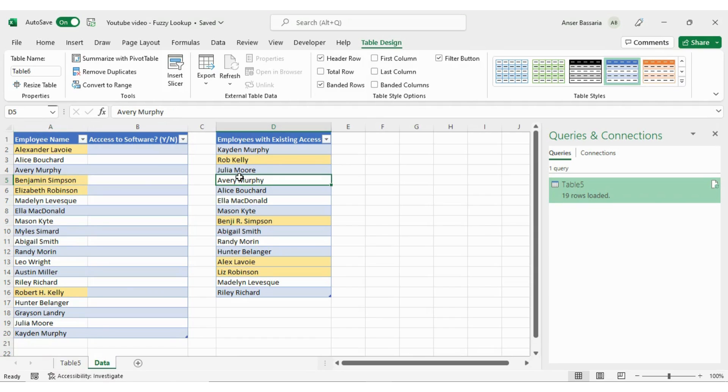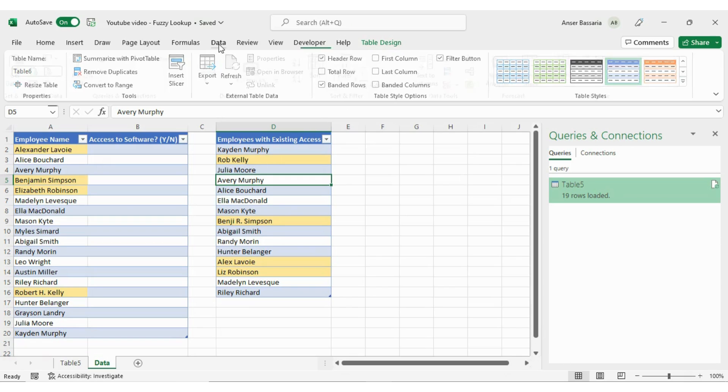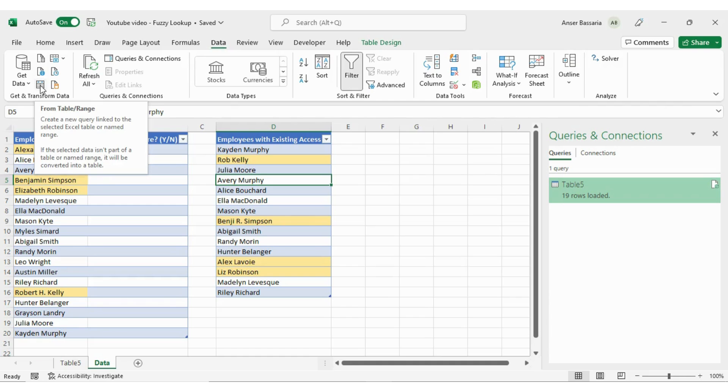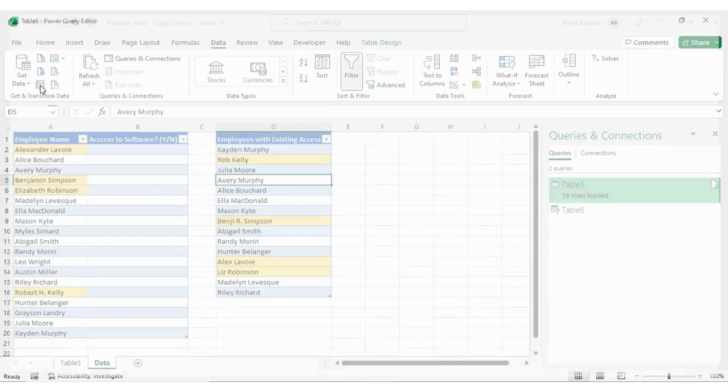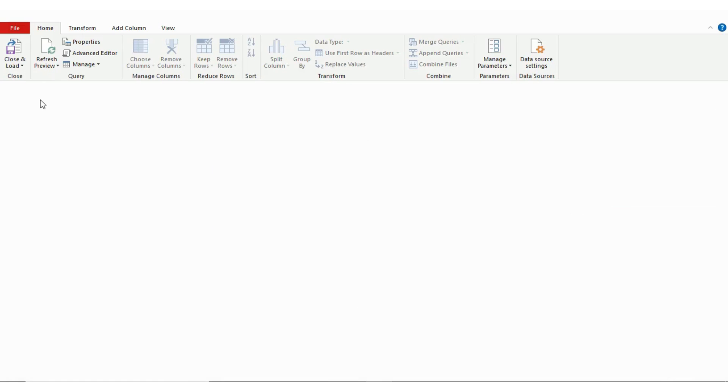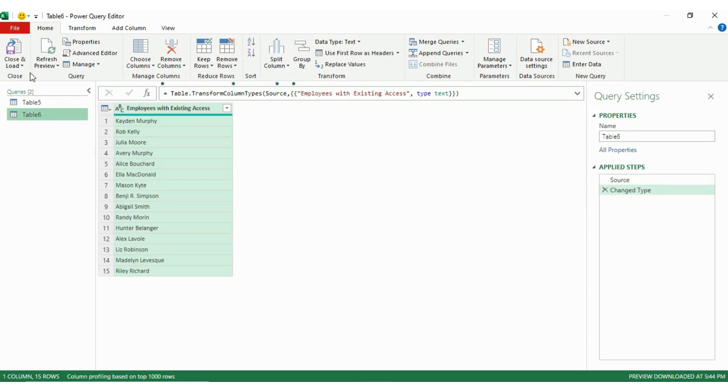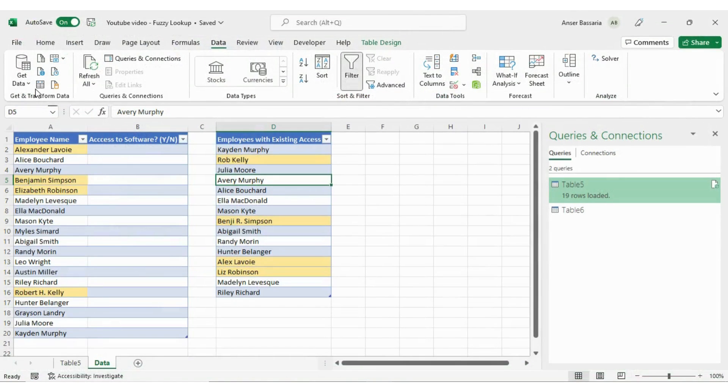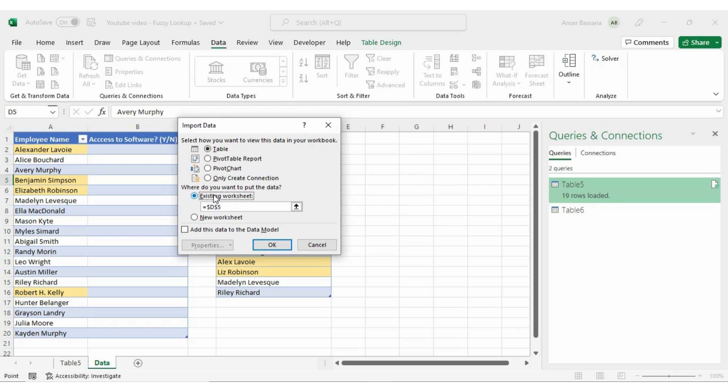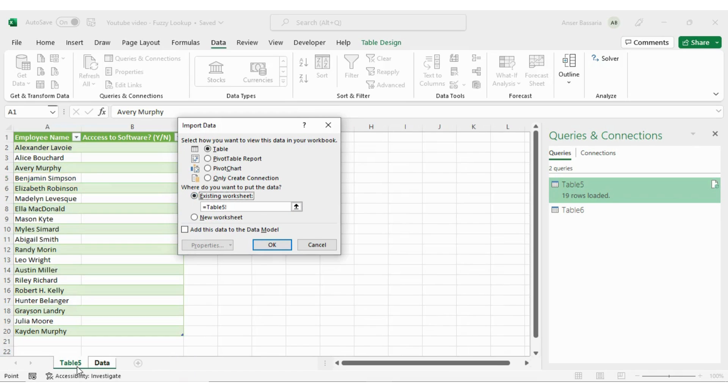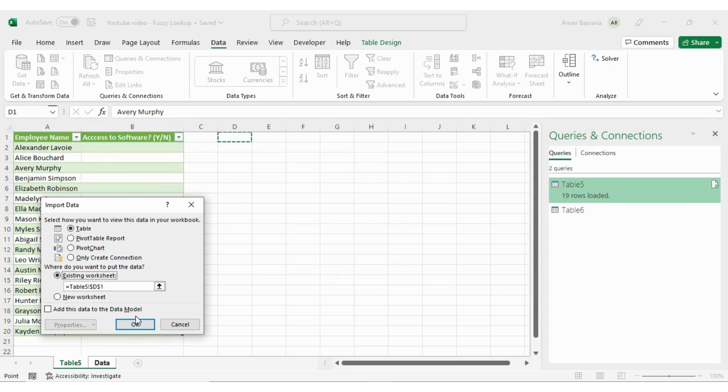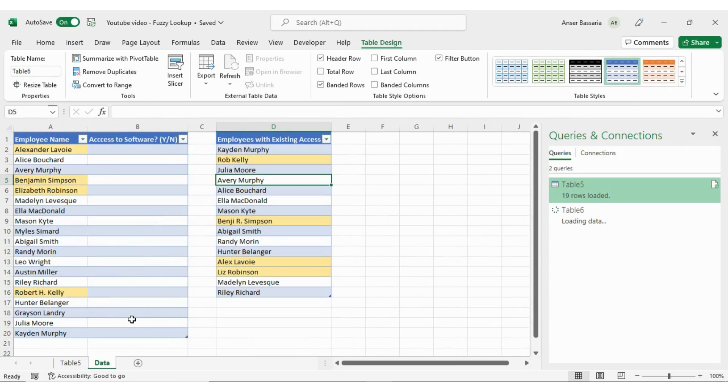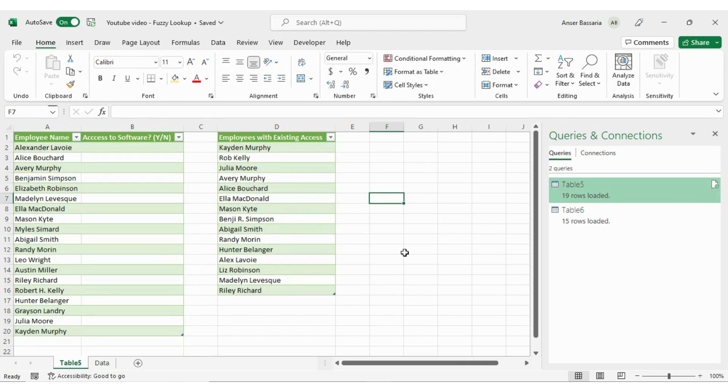I'm going to go back to my spreadsheet. I'm going to click on the second table, anywhere in the second table. I now do the exact same step, but this time a little bit differently. So I'm going to go back to the Data tab, click on the Get Data from Table Range option. And this time I'm going to do Close and Load To. And I'm going to select an existing worksheet. And I'm going to put that table right beside this one here.